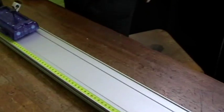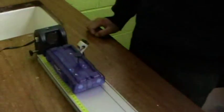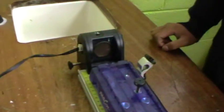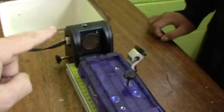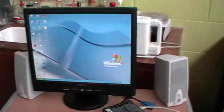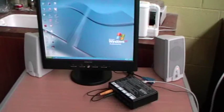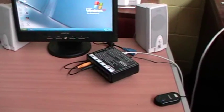To measure a constant velocity, the apparatus needed includes a motion sensor, a trolley, a runway, a computer, and a data logger.